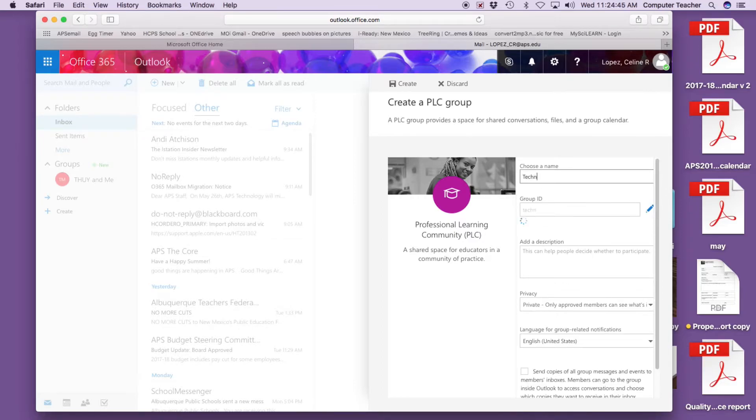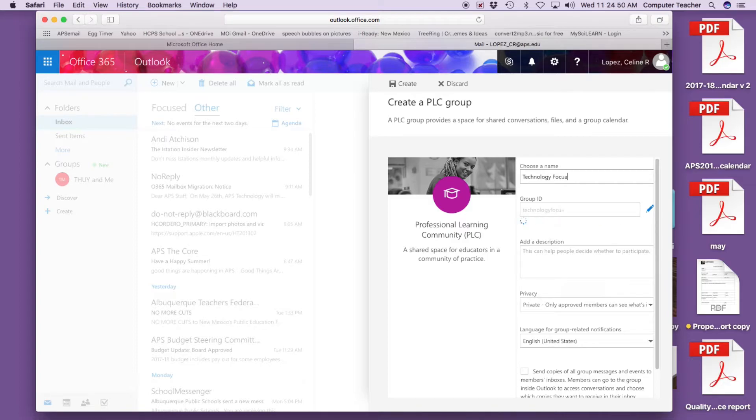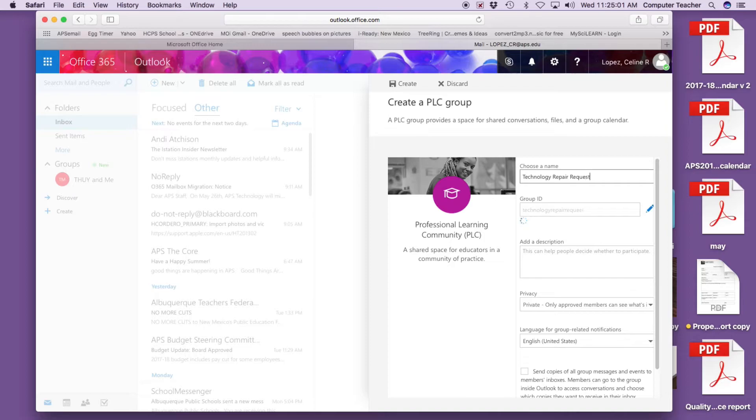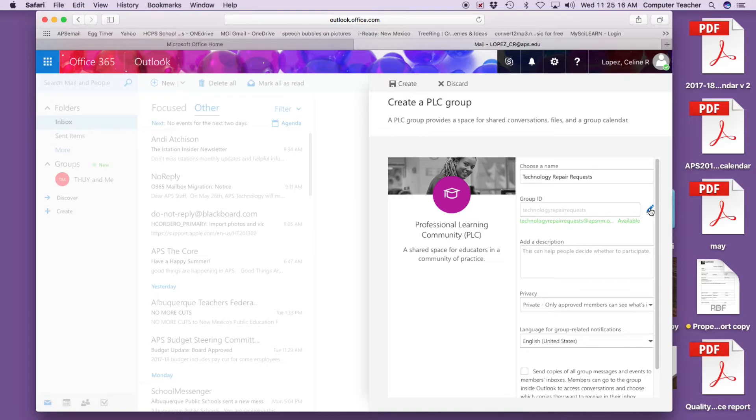Let's say I want to do technology repair requests, and here is our group ID.